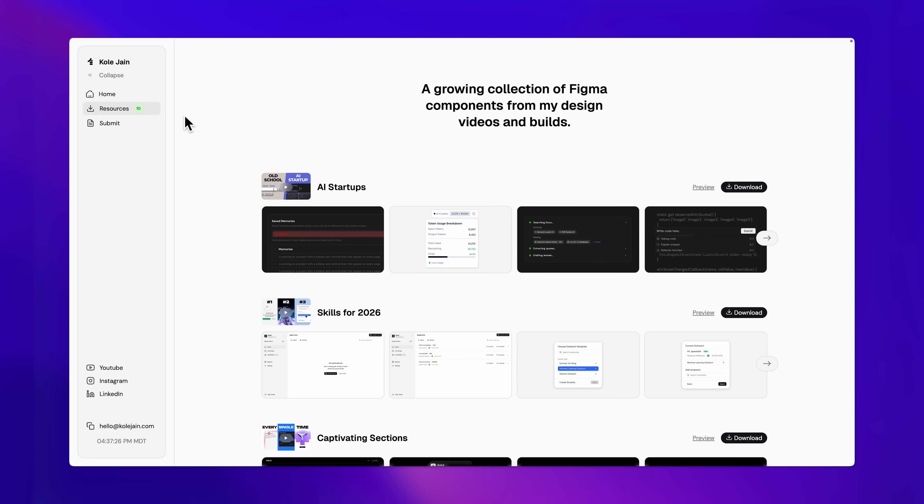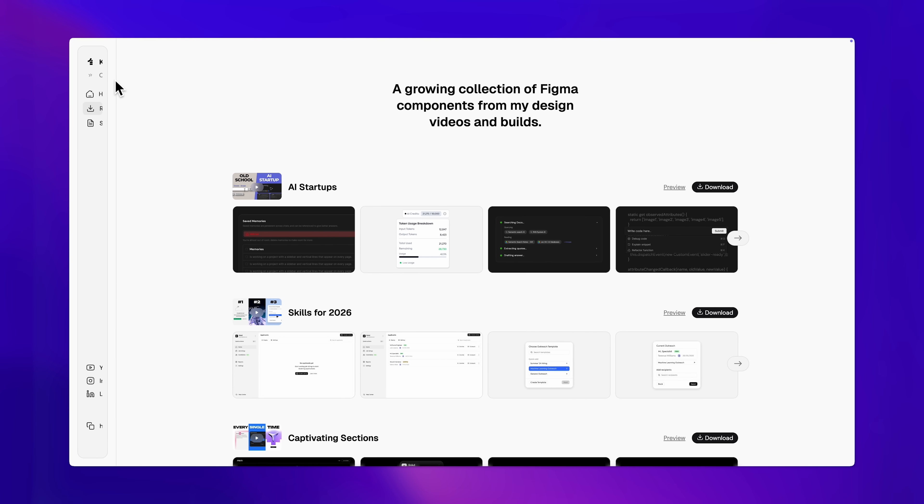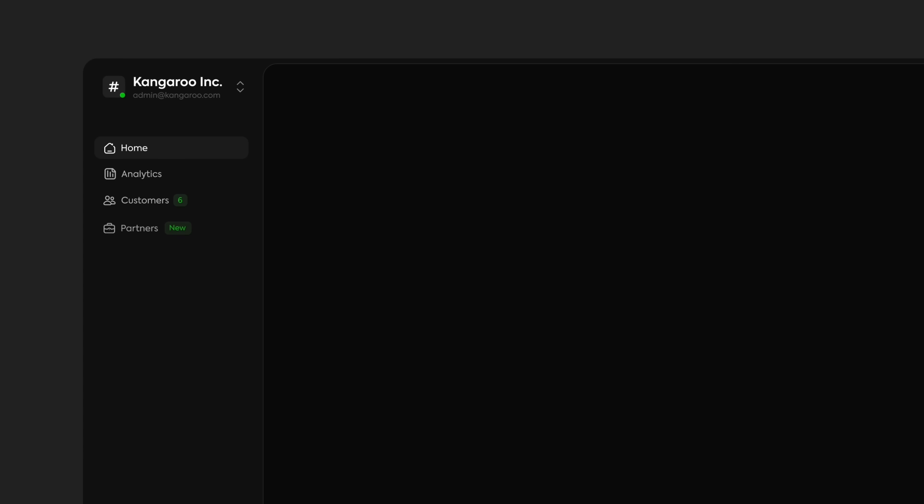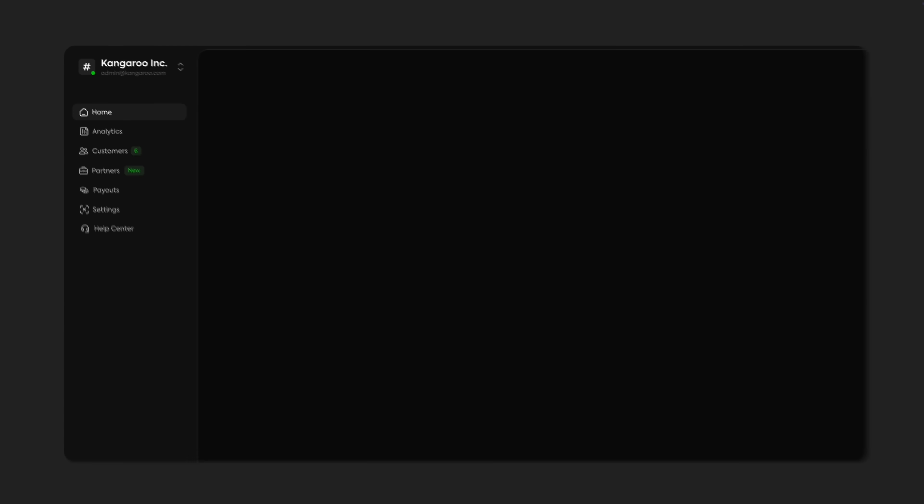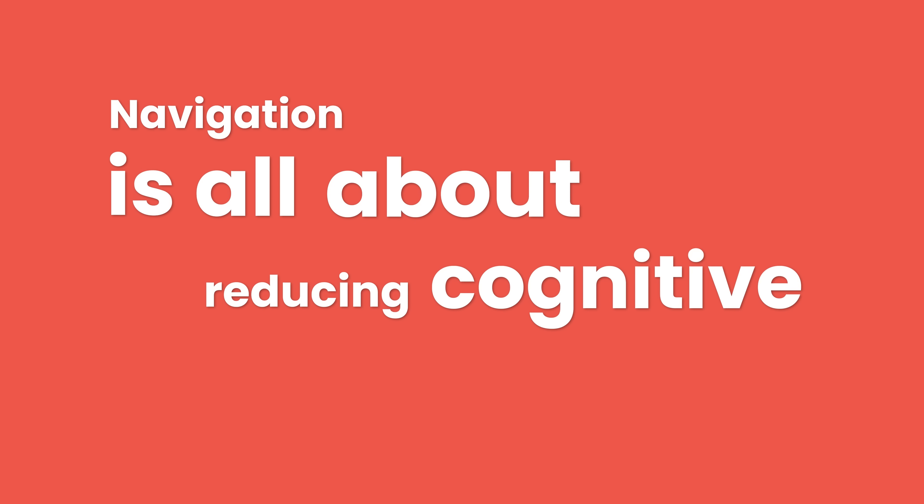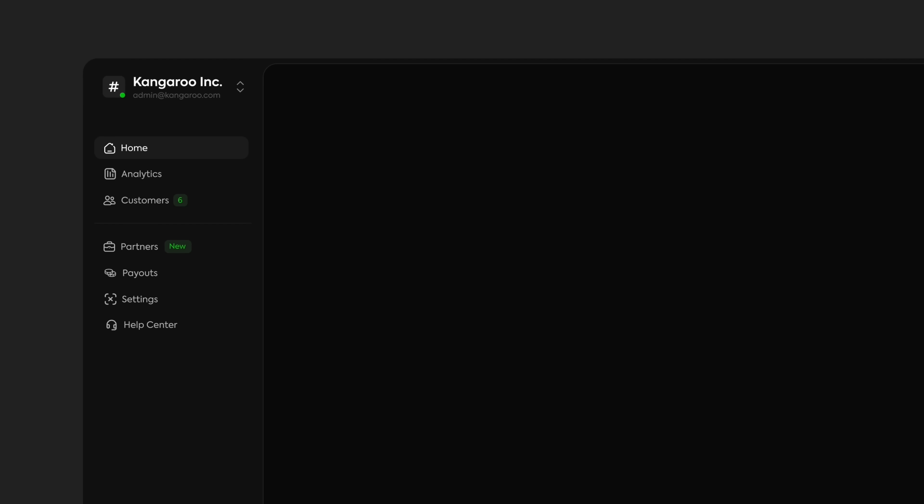Next, links. We want to start with a recognizable icon and a short title. This is especially helpful if you plan on making your sidebar collapsible like this, and it's also helpful if you want to add a notification number or a new chip to it. Navigation is all about reducing cognitive load. To do that, we'll want to group our links by what's relevant. And then since settings and help center are rarely used, we can send them down to the bottom.